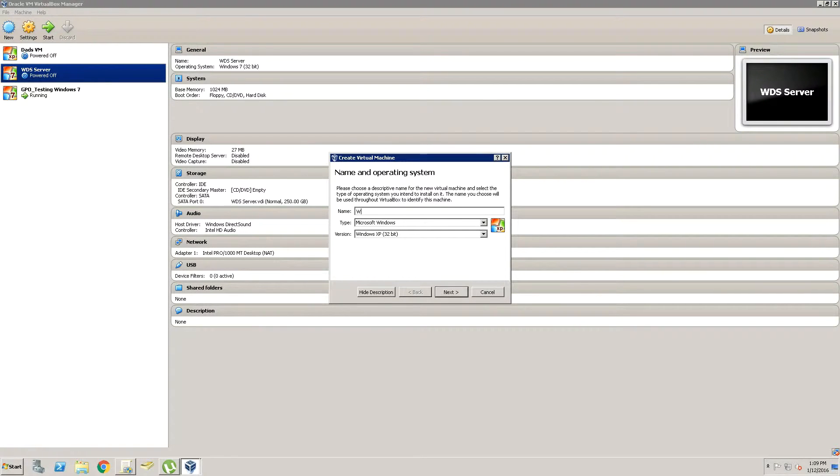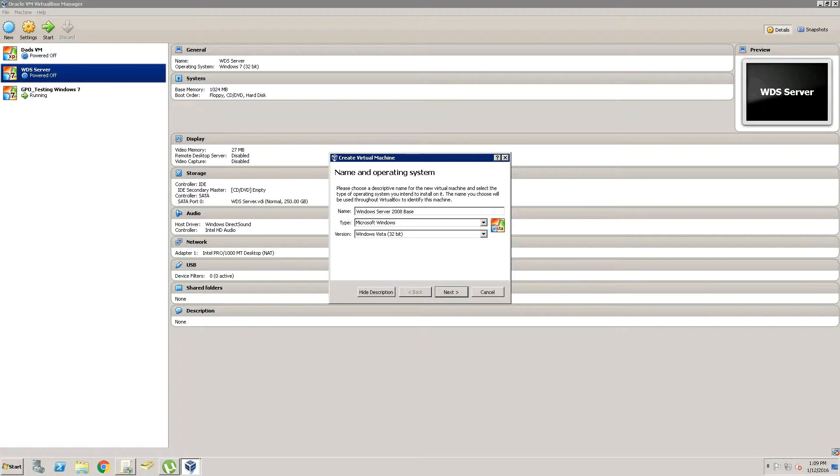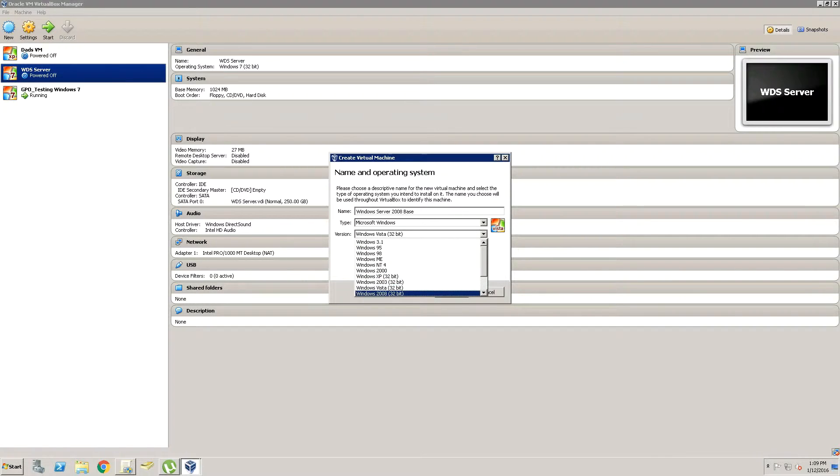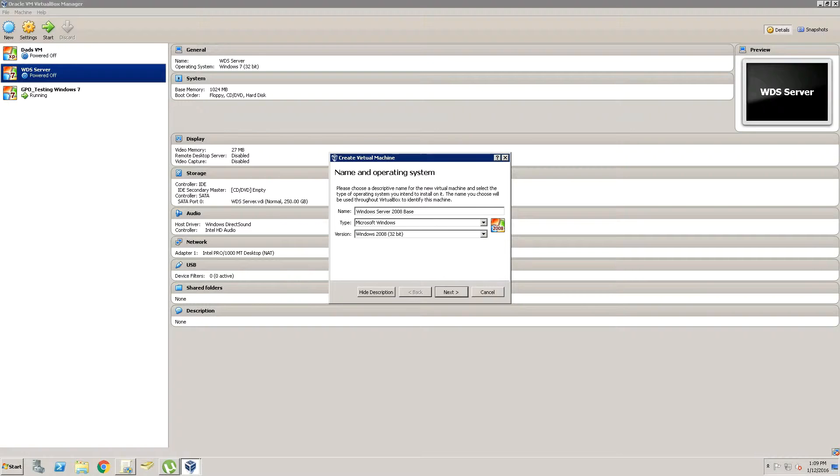So for this one, we're going to name it Windows Server 2008 Base. We're going to put 2008 on there, and we're going to click Next.